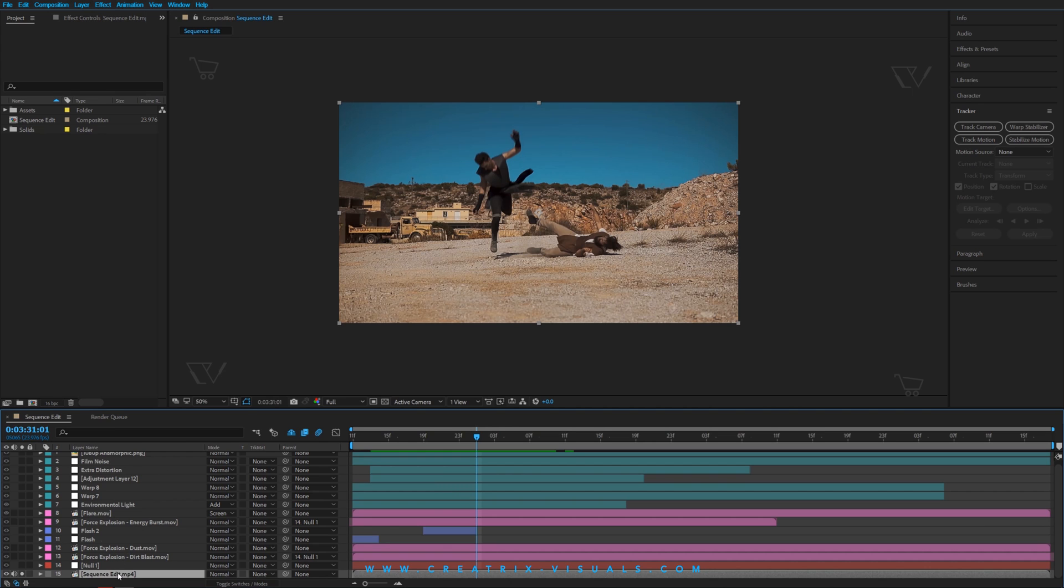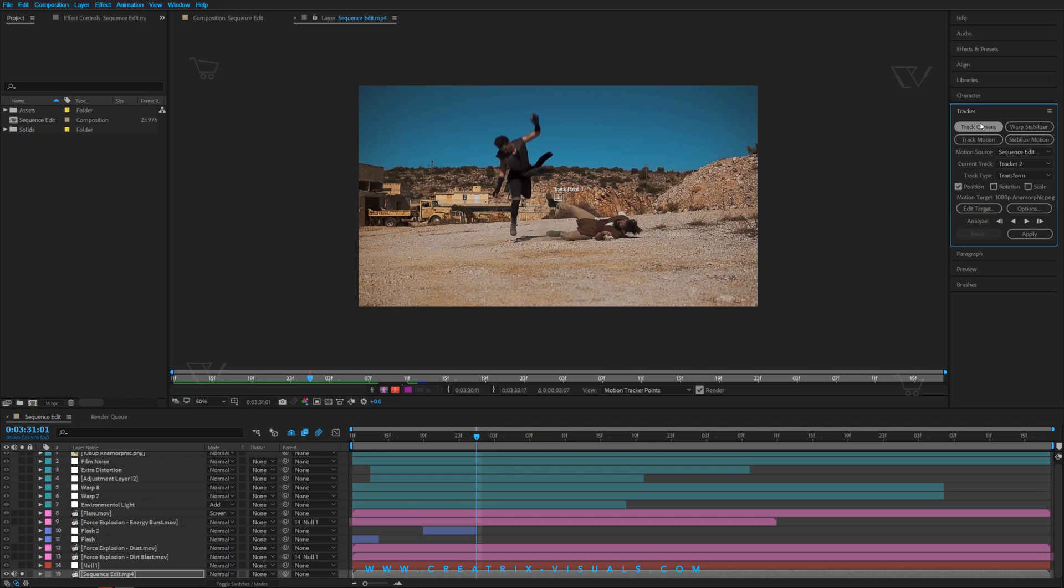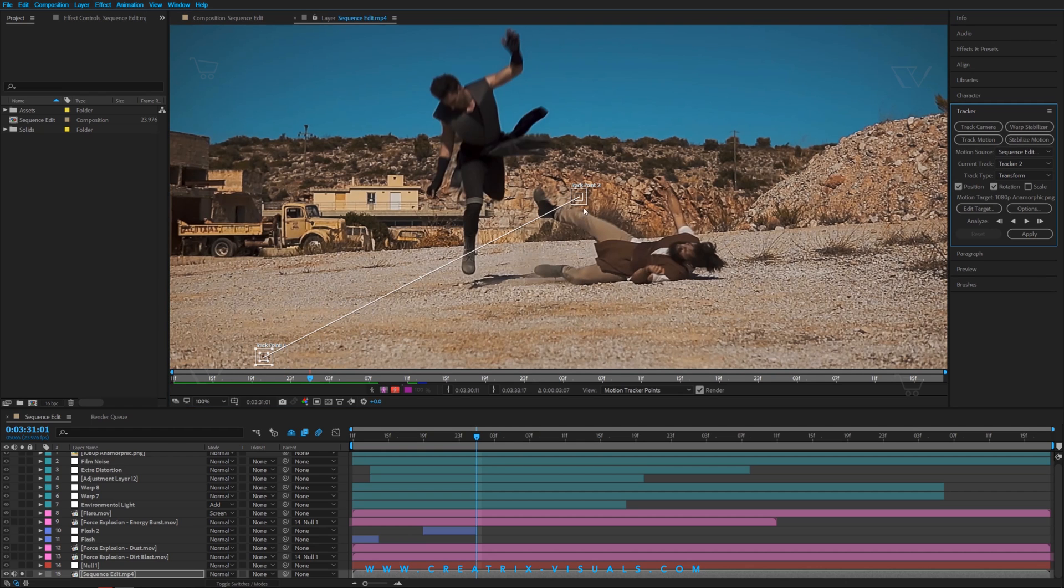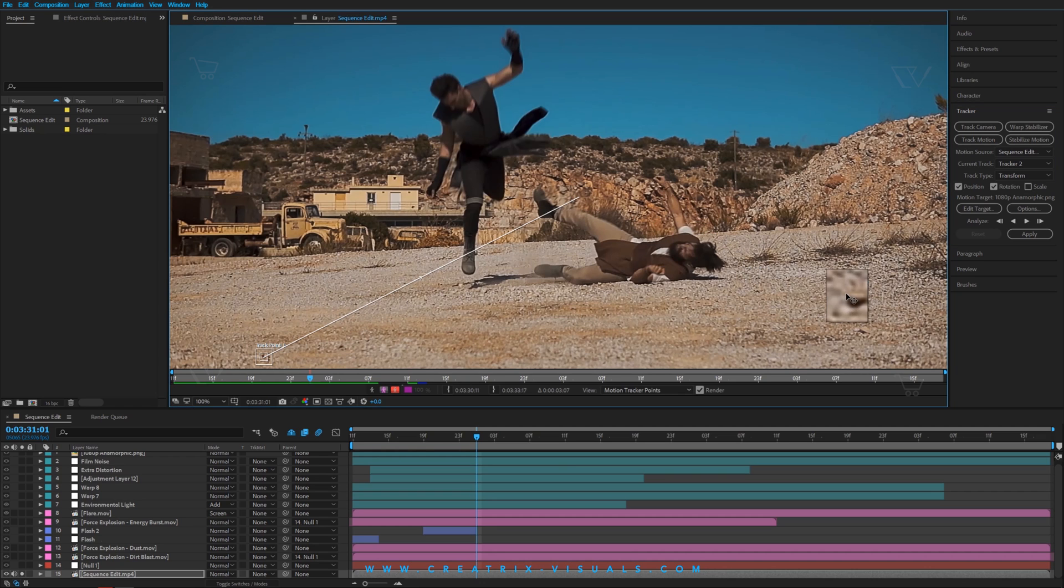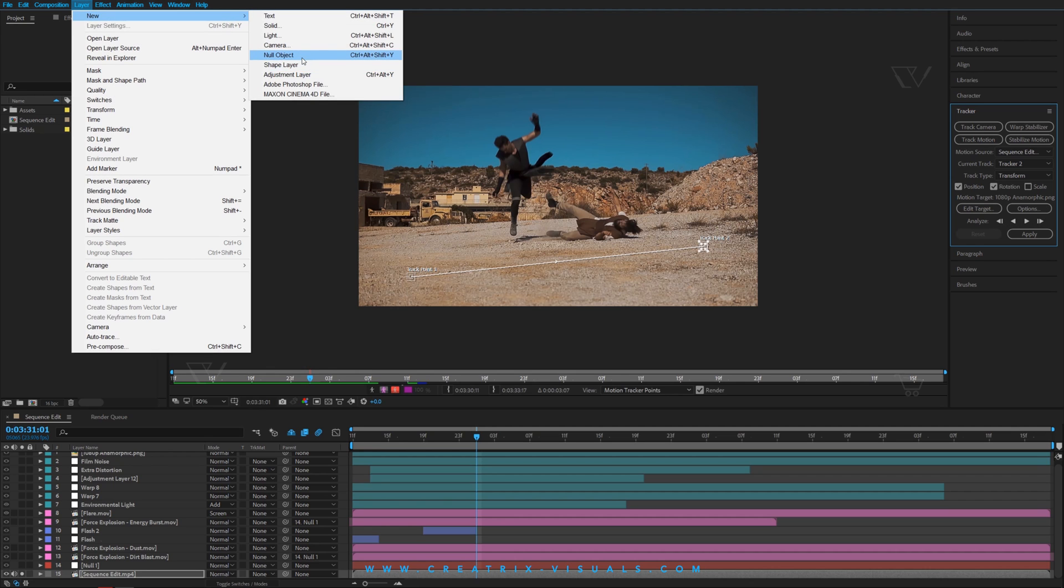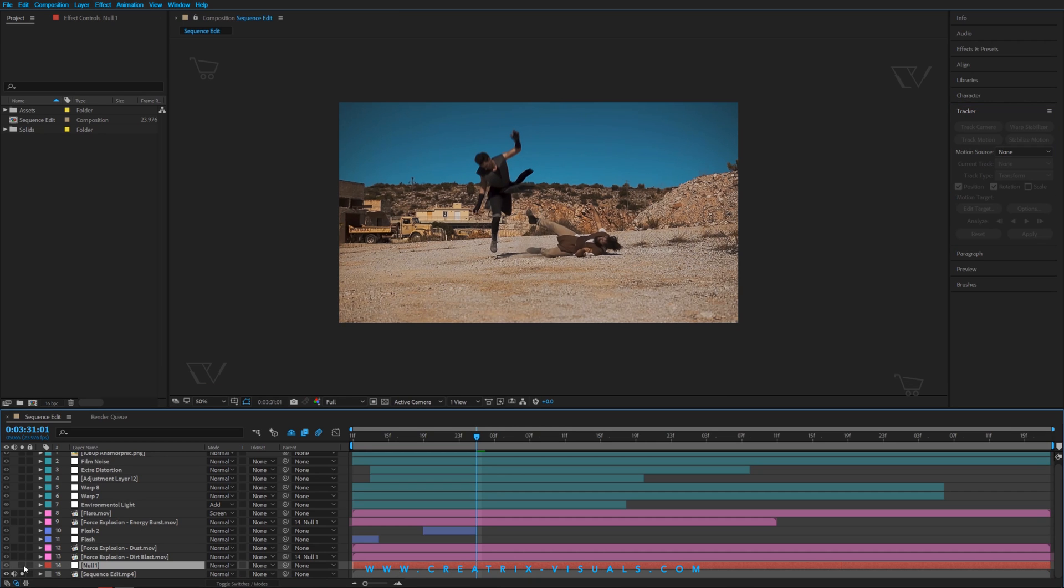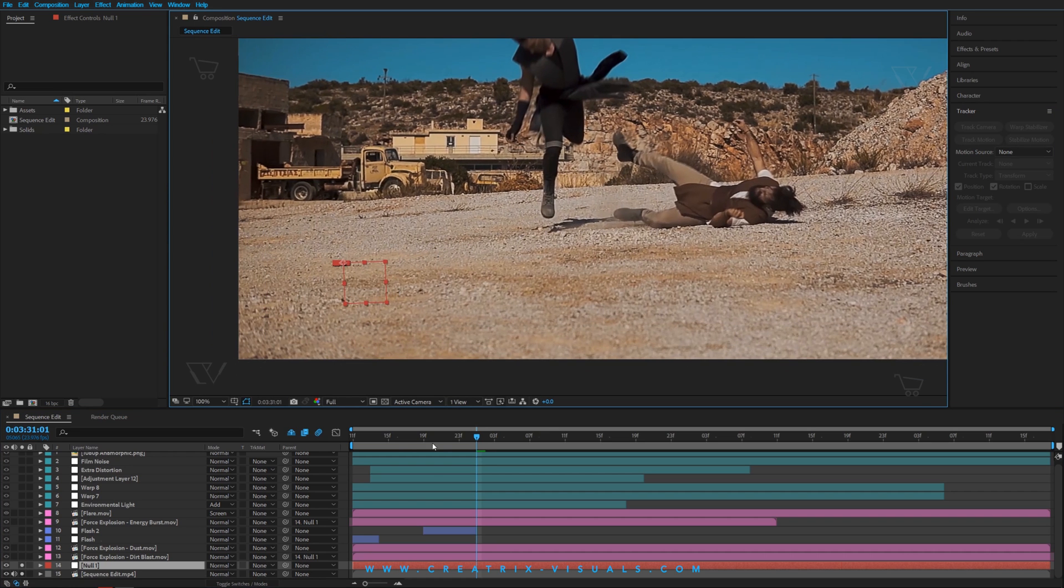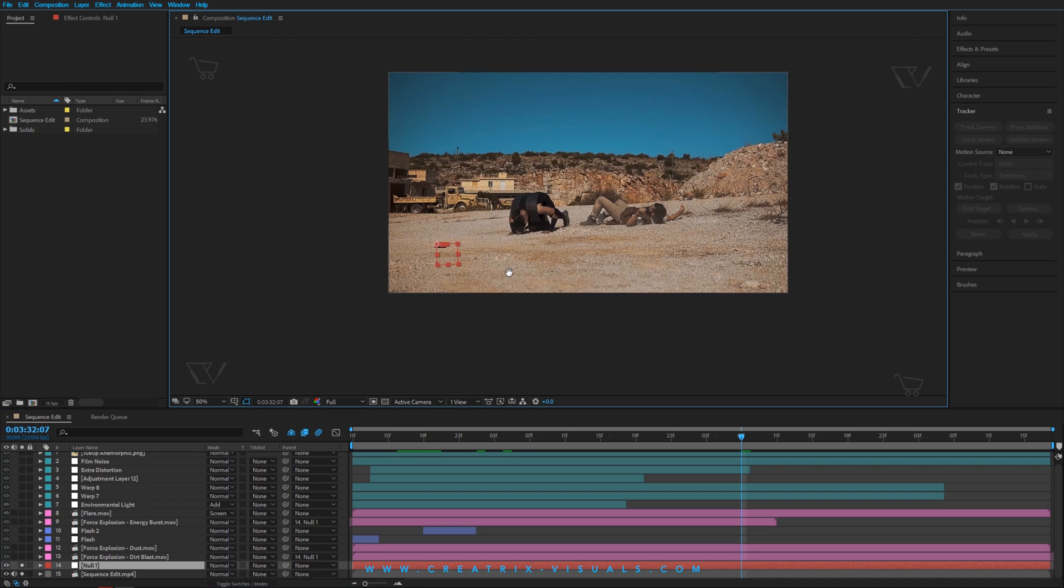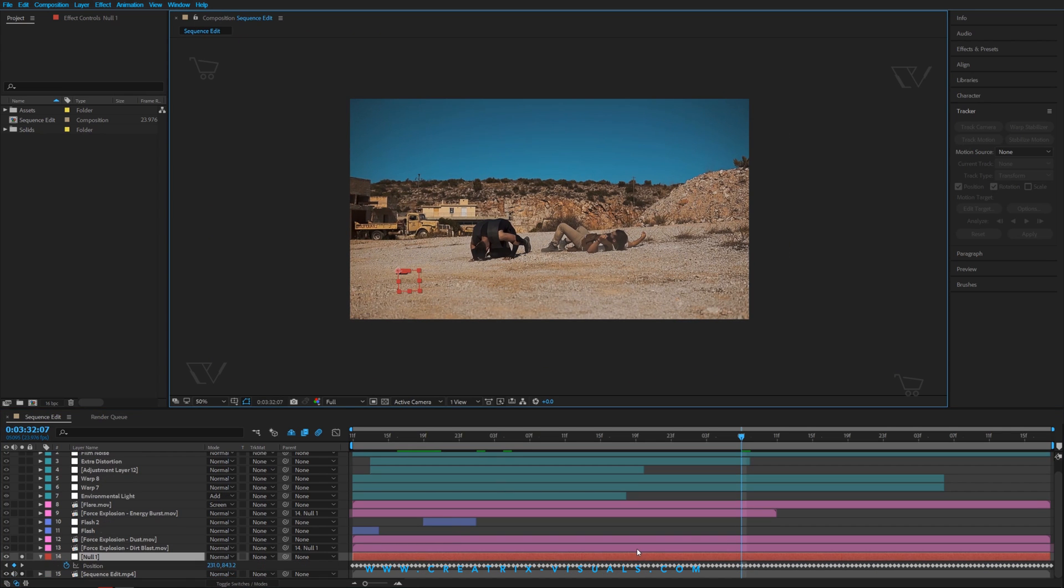I'm going to select my clip, right click and hit track motion. I'm going to go to my tracker tab and hit rotation as well as position, because I want two points. One is going to calculate the position and the other will calculate rotation data so that when I create my null, it will stick to the scene and every asset will follow the exact camera movement. I would analyze forward, then go to Layer > New > Null Object, and once I created my null object, I would edit target and apply that data. I already did that so we don't have to do tedious things. If I zoom in, you can see the null sticks - it sits very well to the scene. If I hit P, you can see all our position data, and if I hit R, all our rotation data.